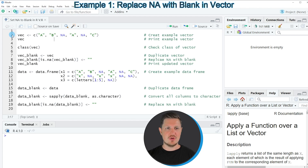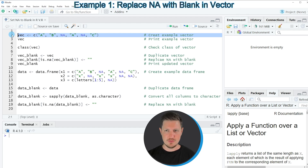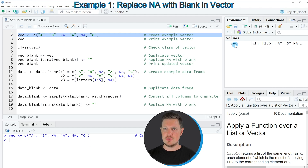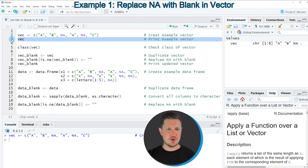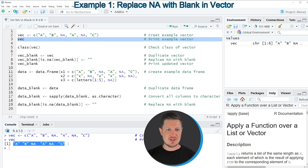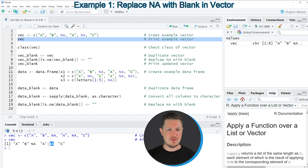To start, we first need to create an example vector as you can see in line 2 of the code. After running this line you can see at the top right of RStudio that a new vector object appears called Vec. We can print this vector to the console by running line 3, and we can see it contains six elements whereby the third and the fifth elements are NA.